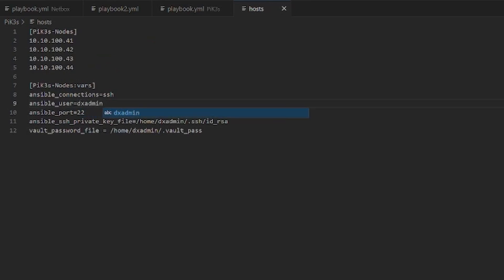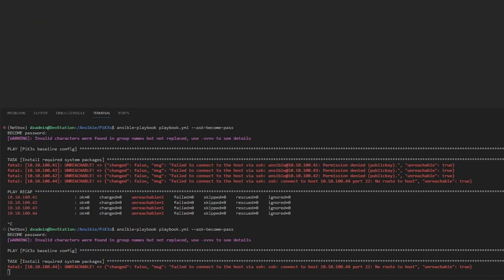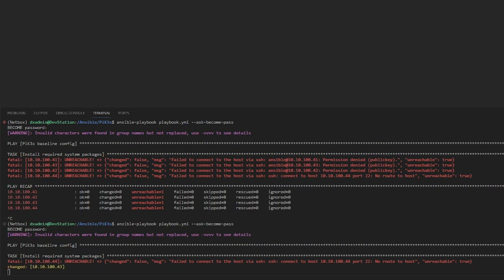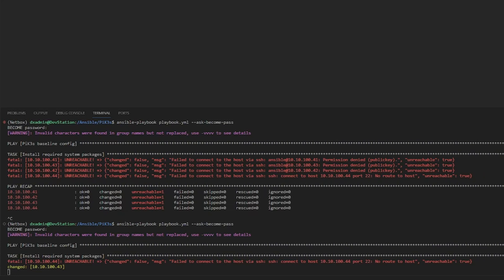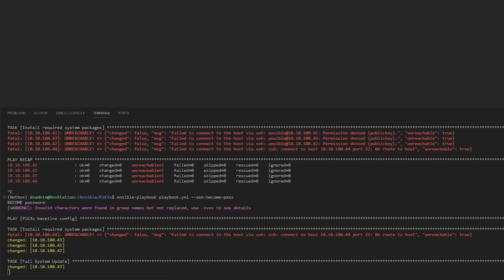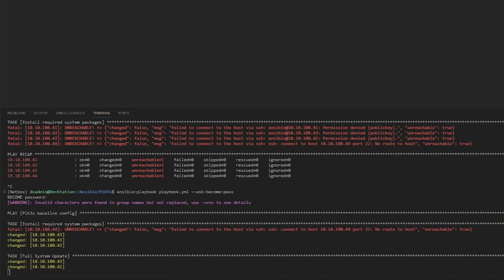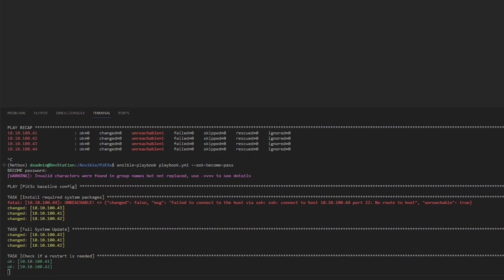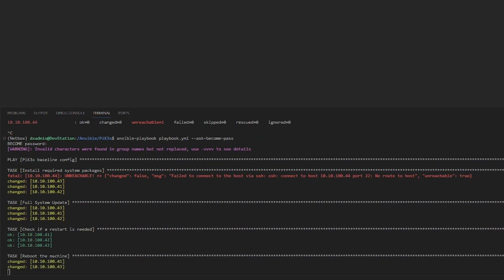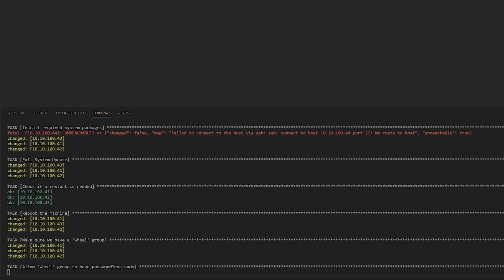I set this to the user account that I created when I imaged the Pis, re-ran the playbook for the ninth time, and now we're getting somewhere. This is where that joke about why do something that takes 10 minutes when you could spend 10 hours automating it comes from. We can see here that we still get an error, but this is because that one Pi didn't boot. We could ignore any error for the .44 IP address until I get fed up with it and remove it from the inventory file later on.